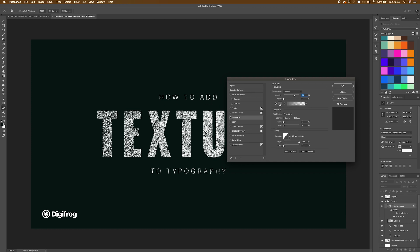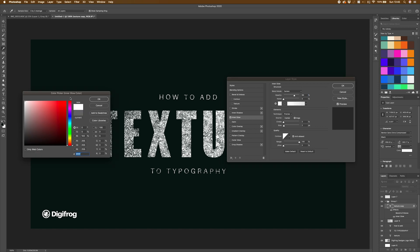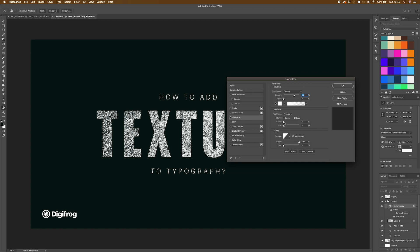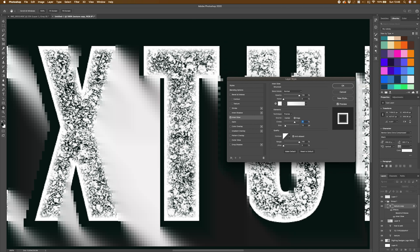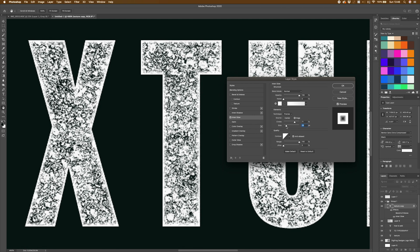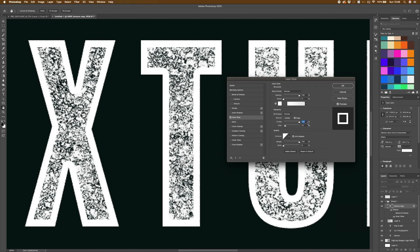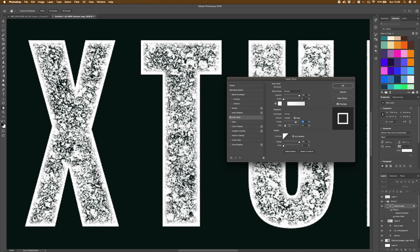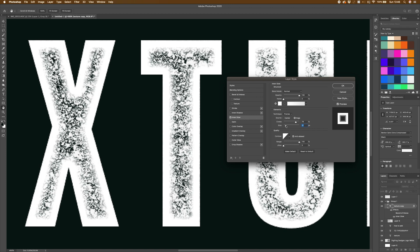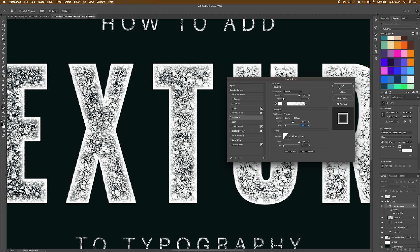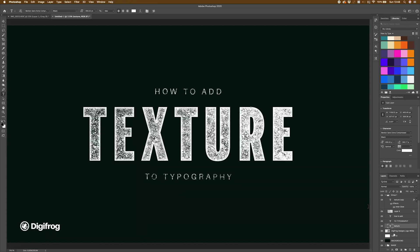I'm going to turn on Inner Glow and make it the same color as my text. Then I want to play around with the Size and Choke to get it looking the way I want, and turn the blend mode to Normal and bring the Opacity all the way up. Pulling that in is creating quite a strong edge, and you can vary how much it intrudes on the texture by adjusting the Choke. Once you've got it somewhere you're happy with, hit OK. There's our texture added with the Inner Glow applied.